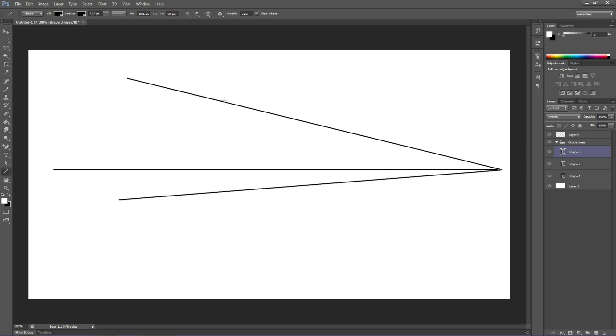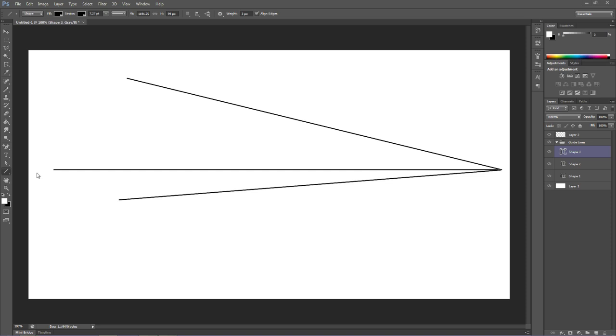Now, what these lines are going to show us is everything that's horizontal to the horizon normally is going to be along these lines on this side of the house. Because everything that's horizontal with the horizon on this side of the house will come off of this vanishing point.